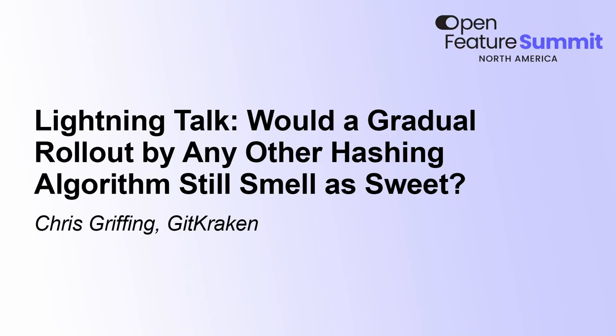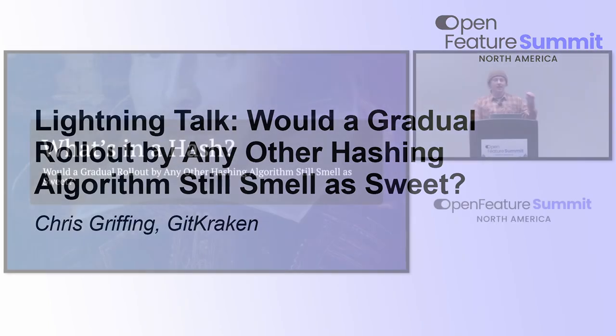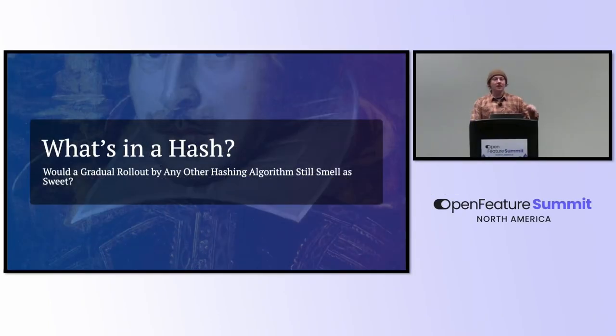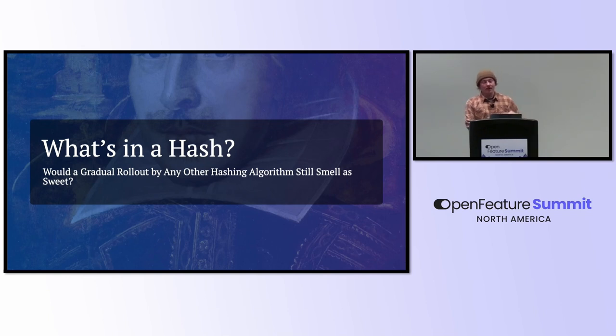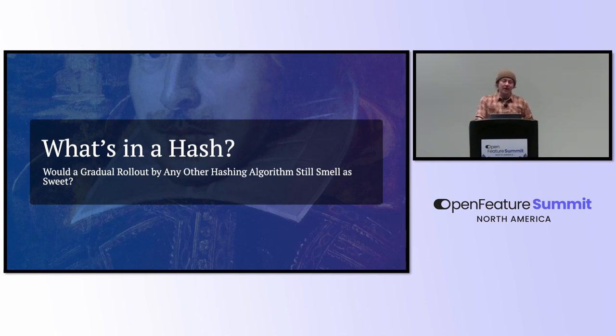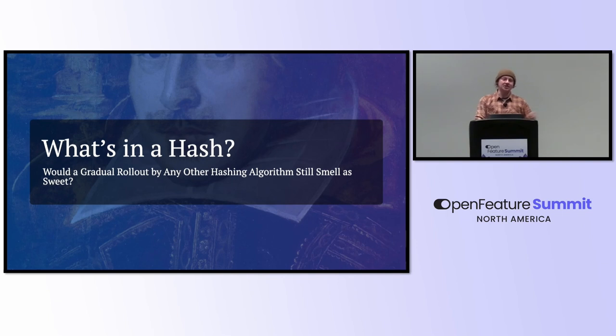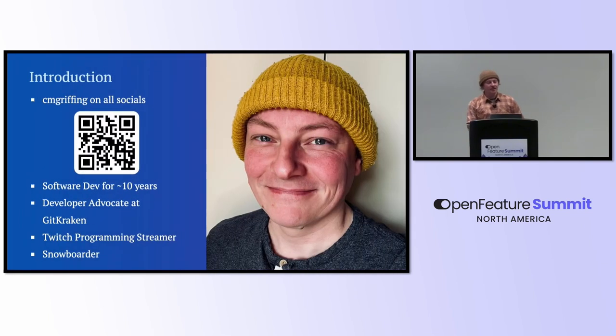Thanks everyone. When I did this practice, I was right up against the 10-minute mark, so I'm going to try and speed through this. My talk is, What's in a Hash? Would a gradual rollout by any other hashing algorithm still smell as sweet? And yes, it's a Shakespeare reference.